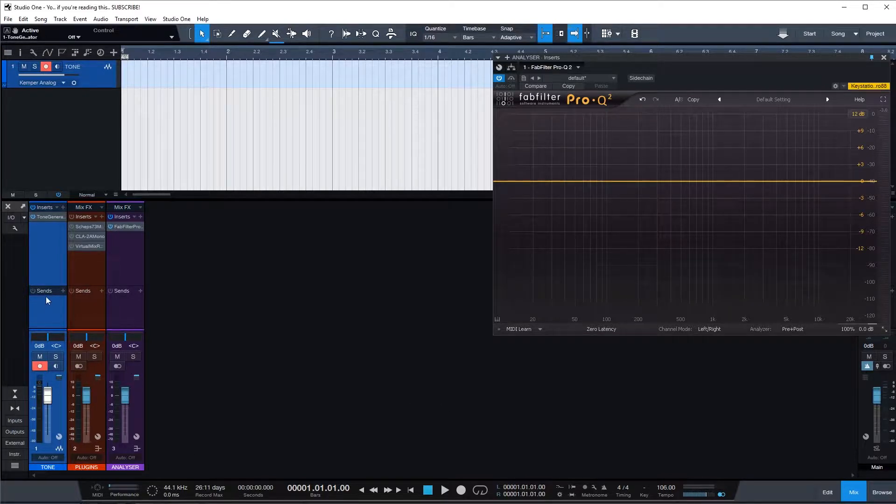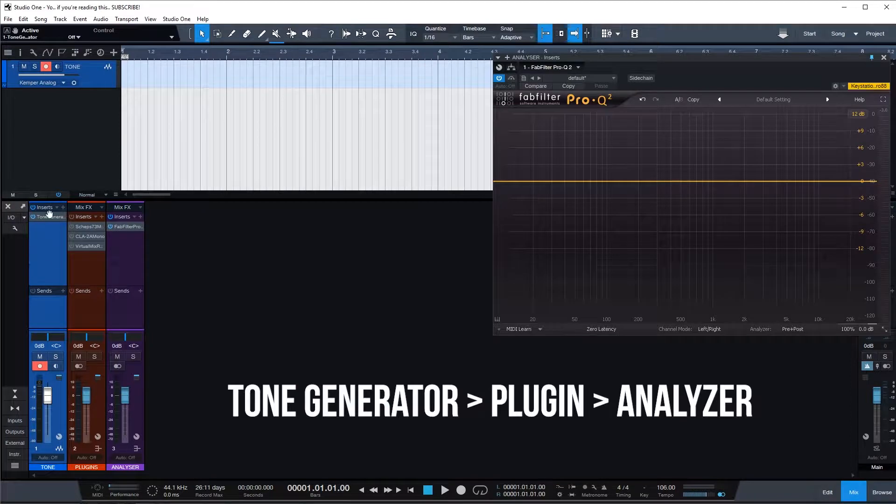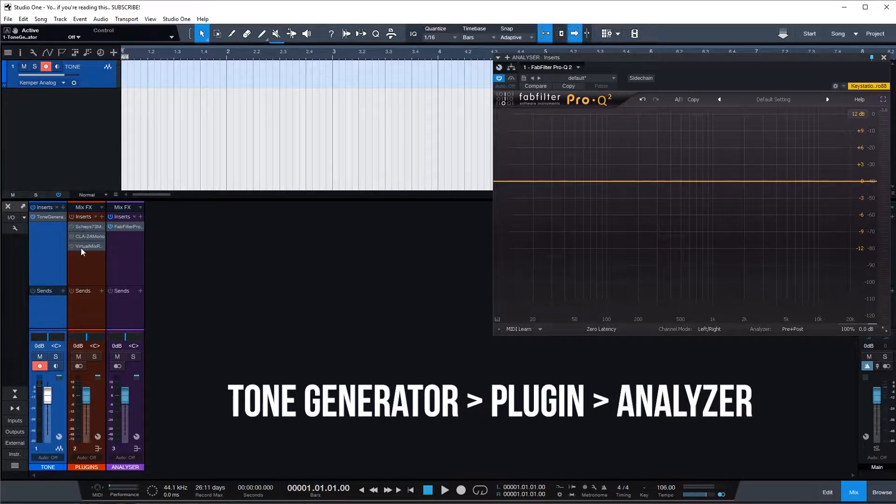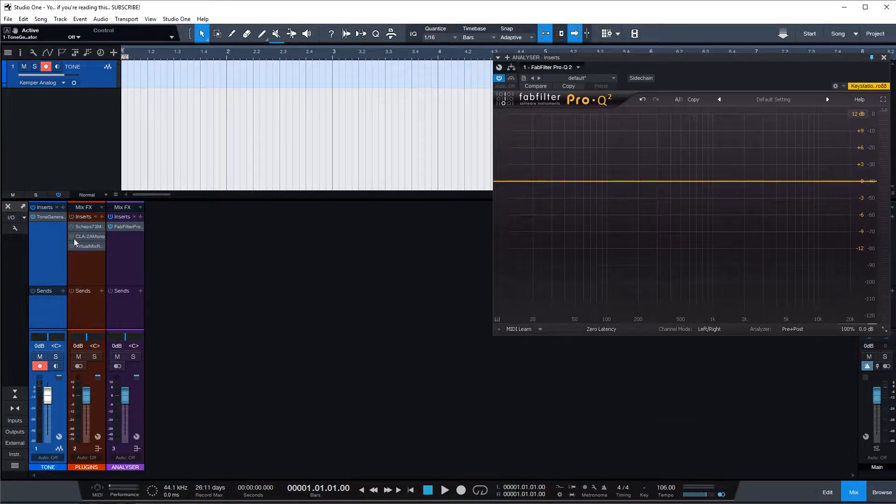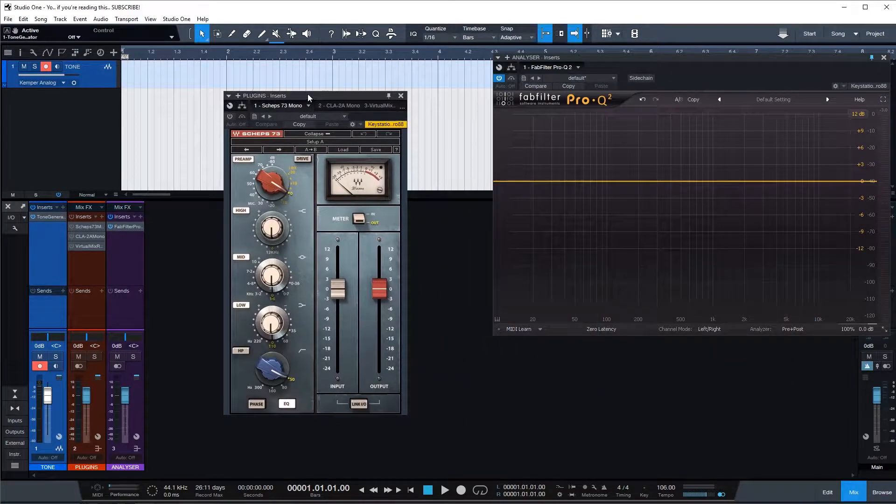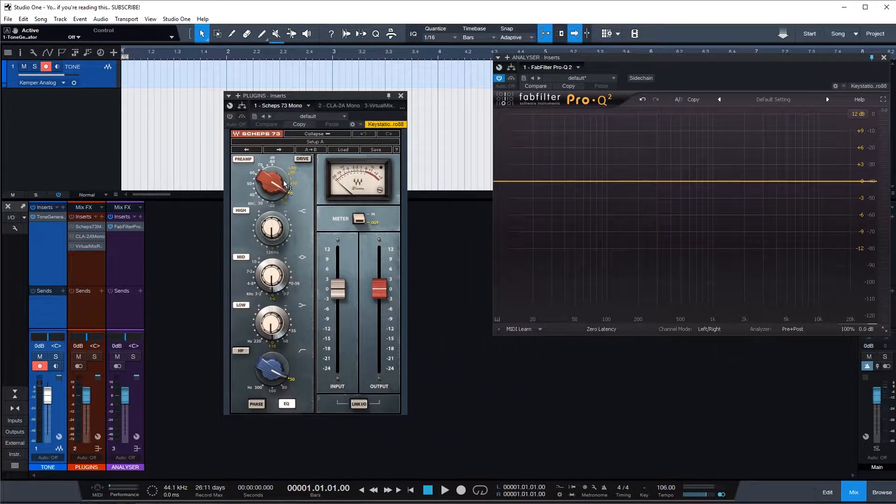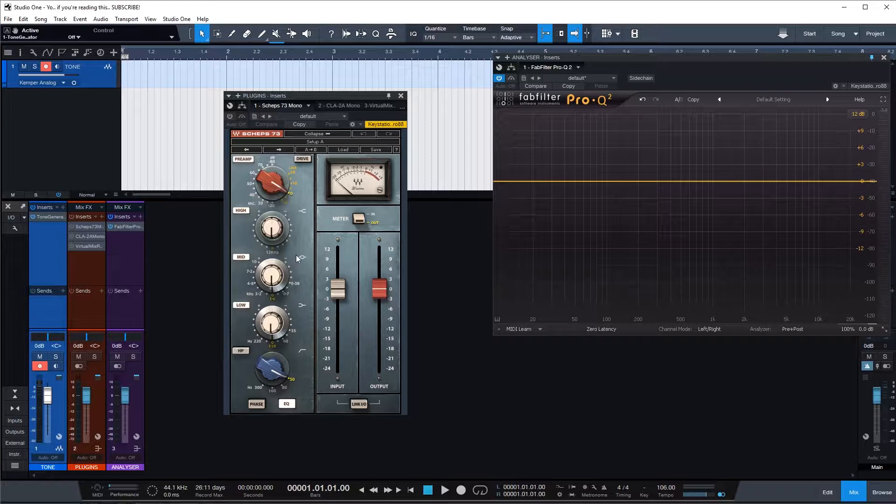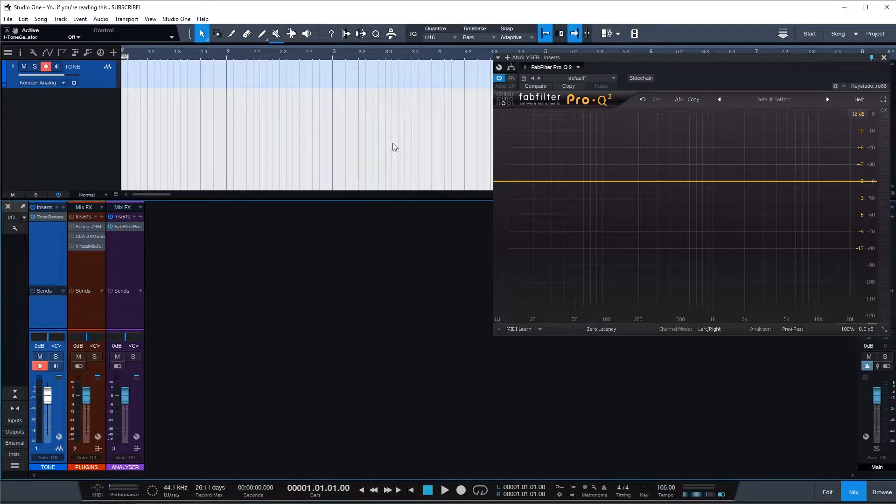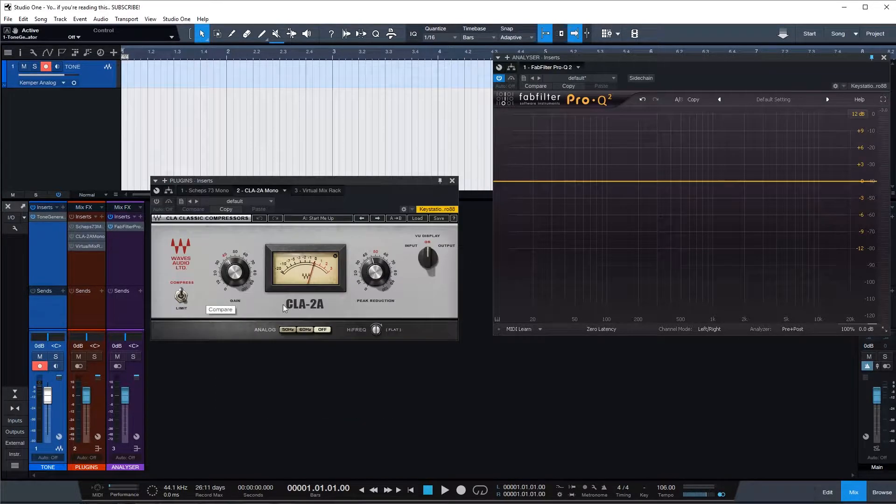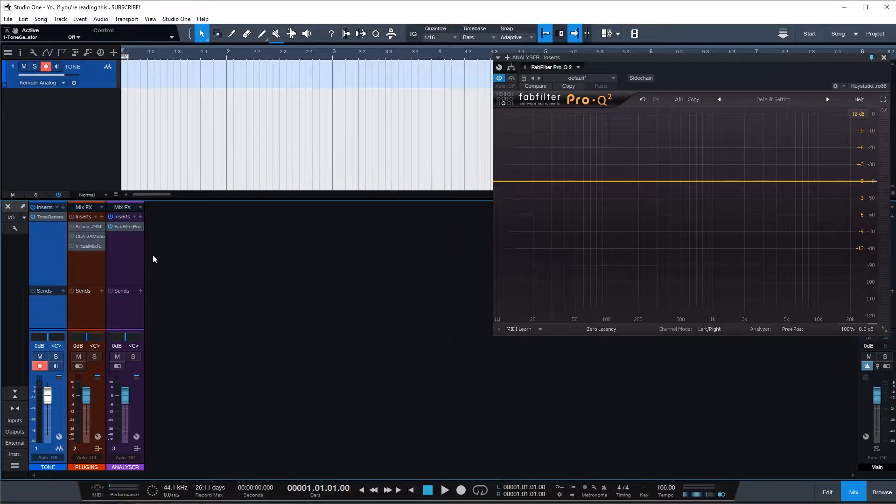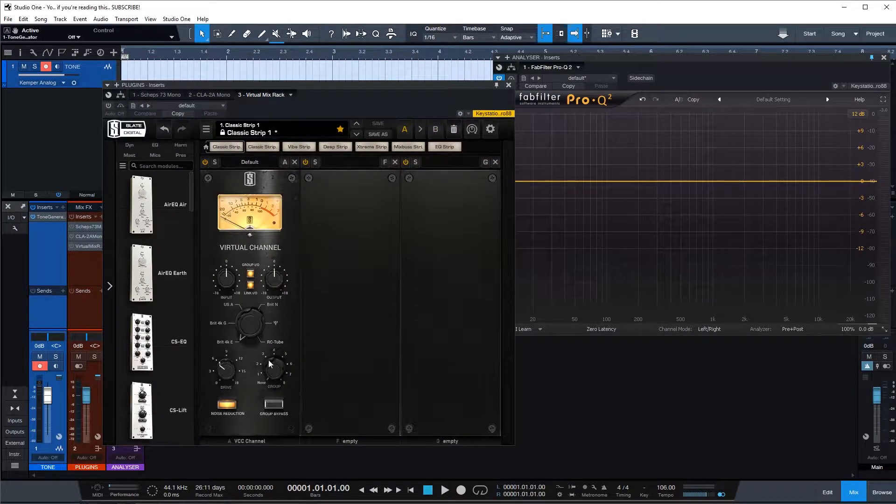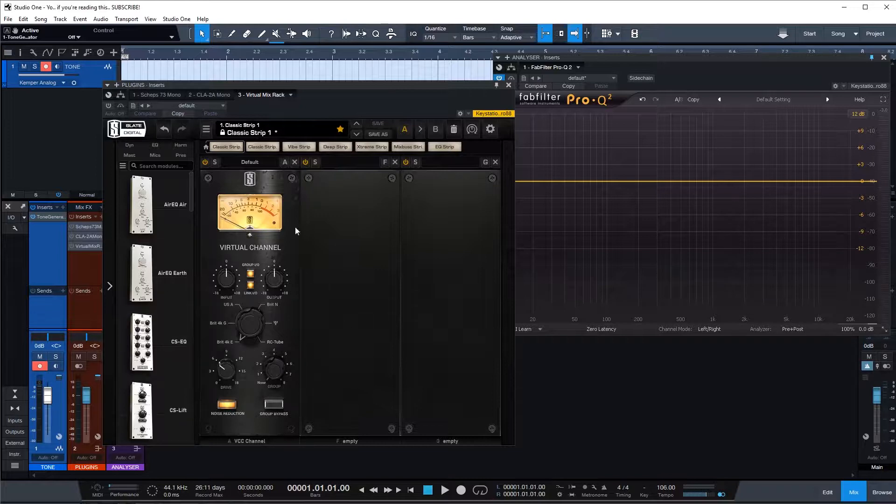So what I have going on here is the tone generator on a track which is then routed to a bus where I have three of my favorite plugins to use. It's Sheps by Waves, one of my go-to plugins when it comes to drums and guitar for adding low-end and high-end. We have the famous CLA 2A and finally the most used console emulator from Slate.